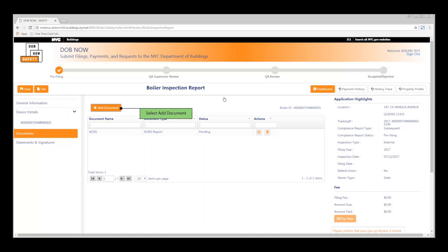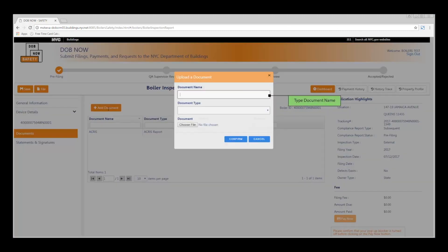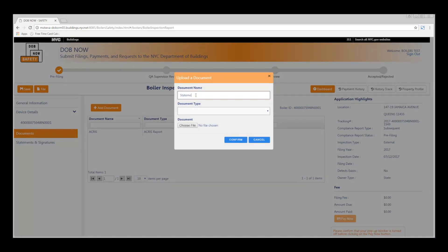The last step is to upload your seal and signature. To do this, click the orange Add Document button. Enter your document name. Select your document type.